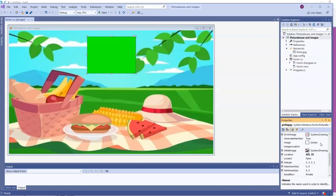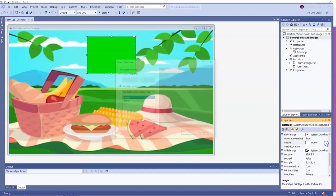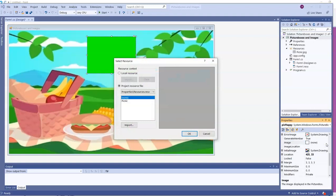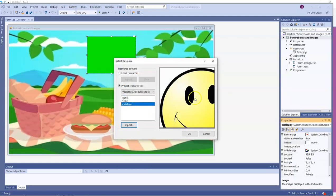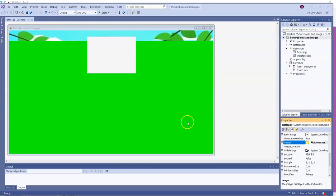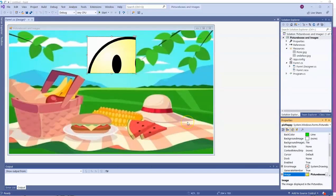And now we won't go to background image. We're going to go to image and hit those three dots and follow the same process we did before. Notice that list is still populated with images we already had. And I'll put a smiley face in there. And that image is much larger than the picture box that's containing it.